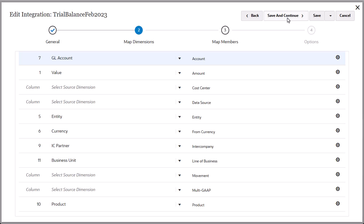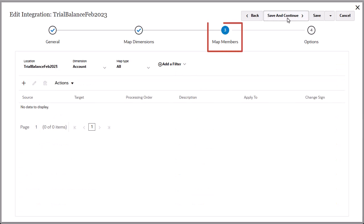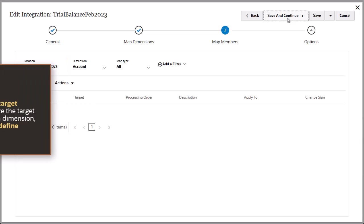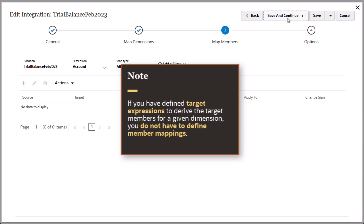Click Save and Continue to open the Map Members page, where you can map source system members for each dimension to the corresponding target members. If you have defined target expressions to derive the target members for a given dimension, then you do not have to define member mappings.